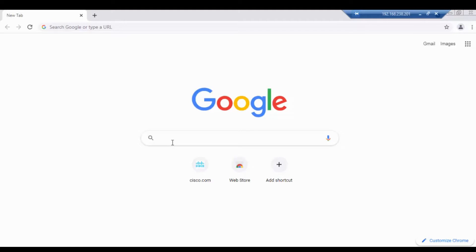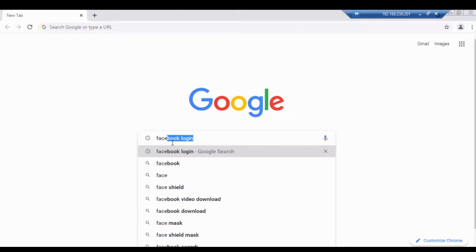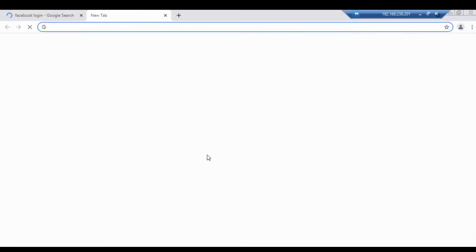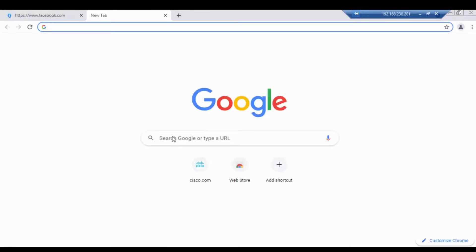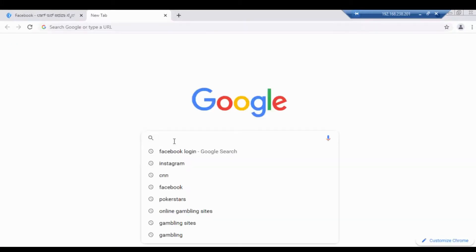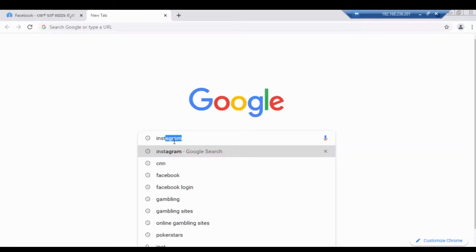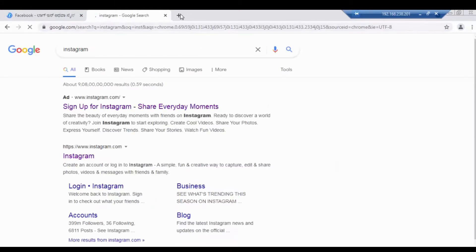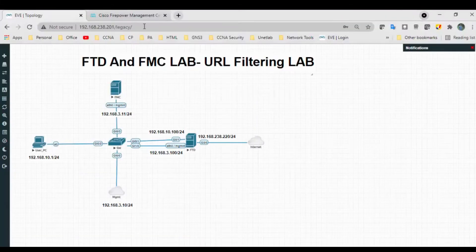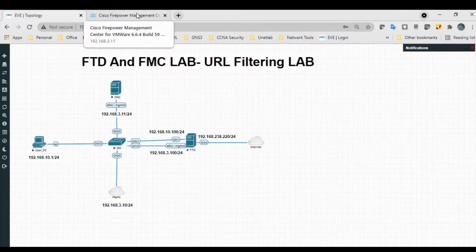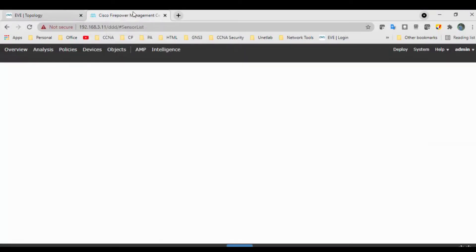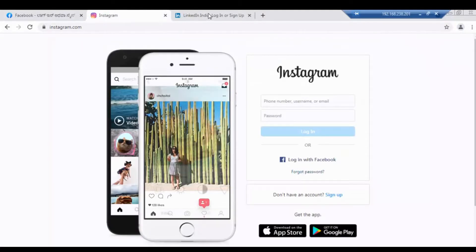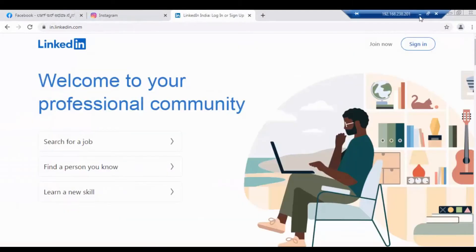So first, try to check Facebook. We will create our rule first. Right now I have already logged into the Cisco FMC pages. We'll block Facebook, Instagram, all social networking sites, then we will test it.